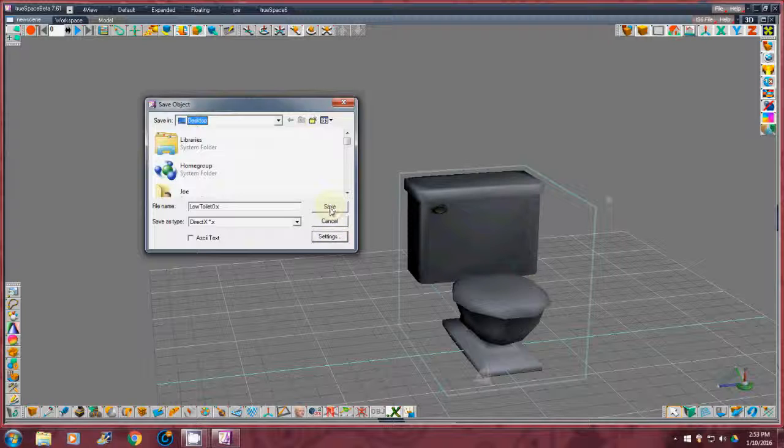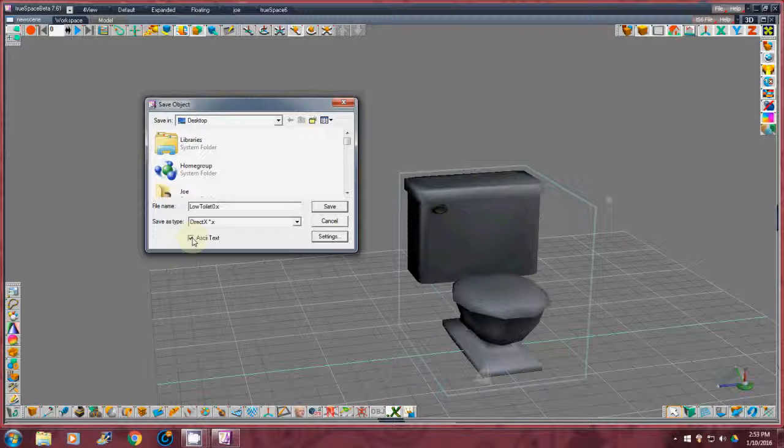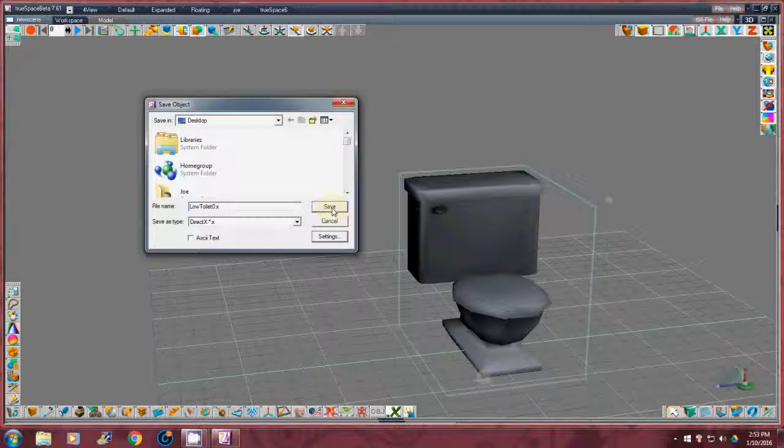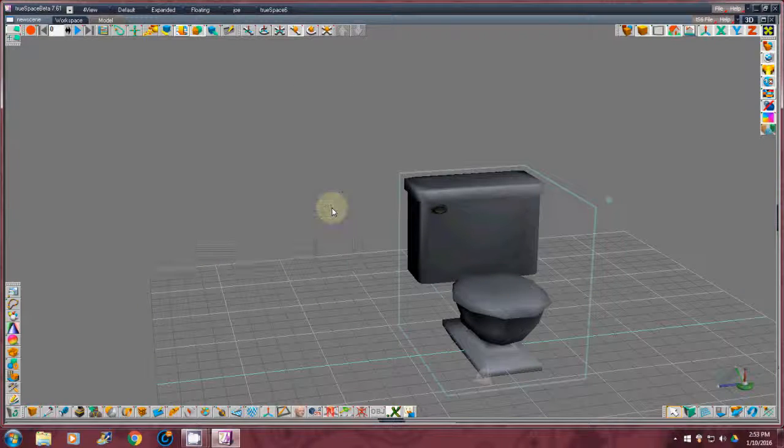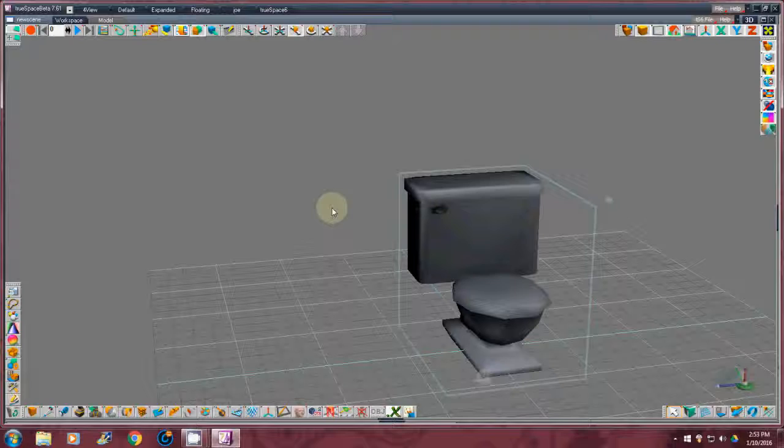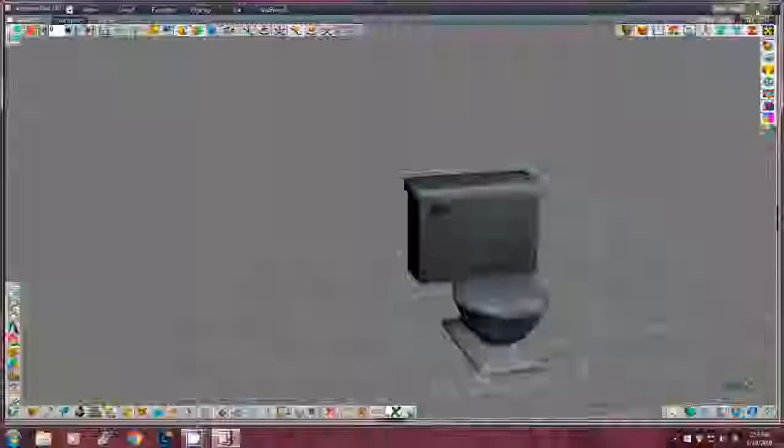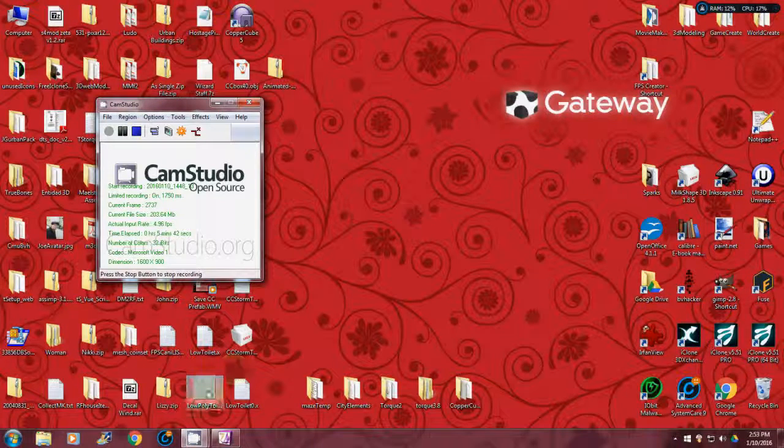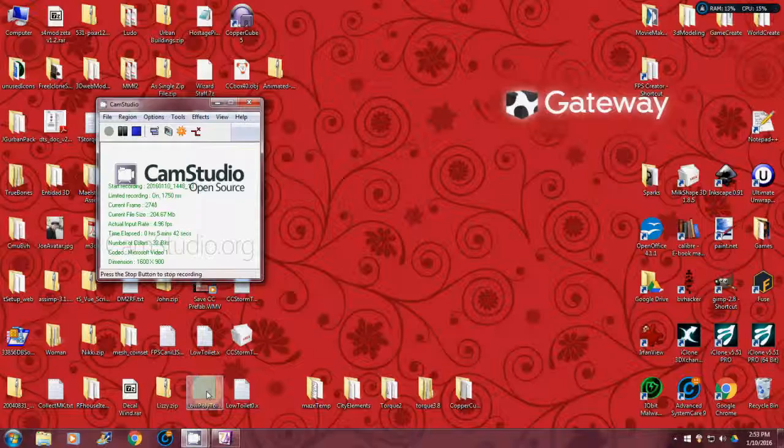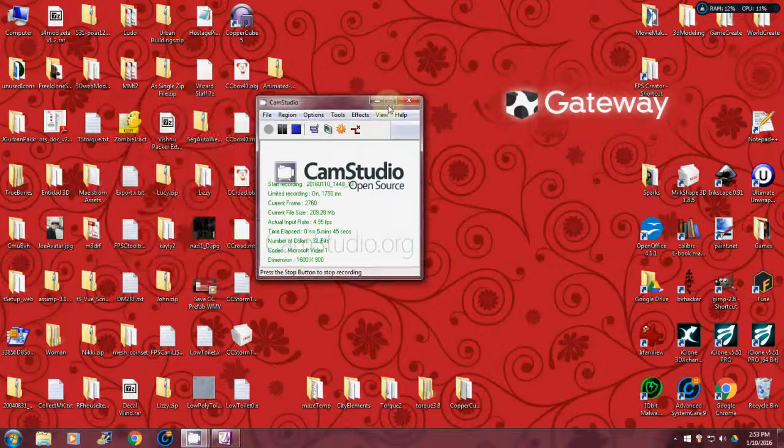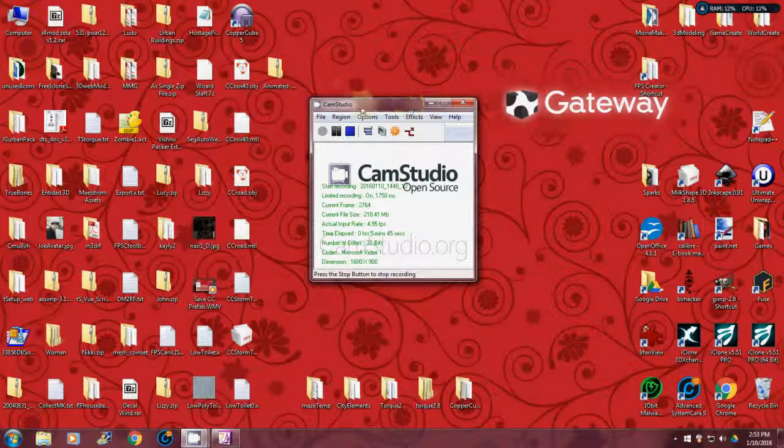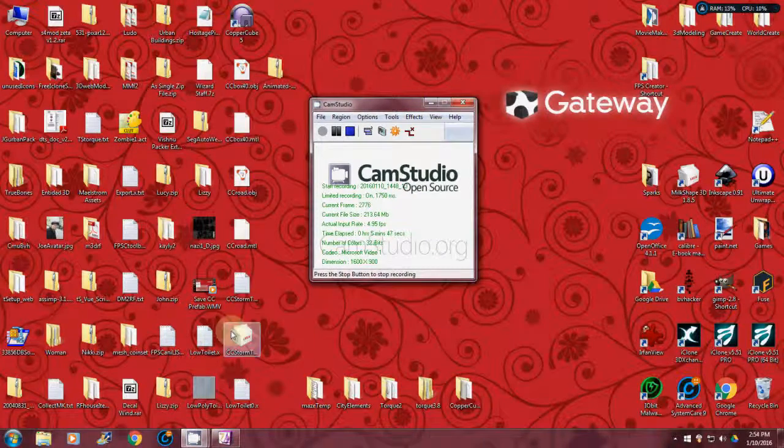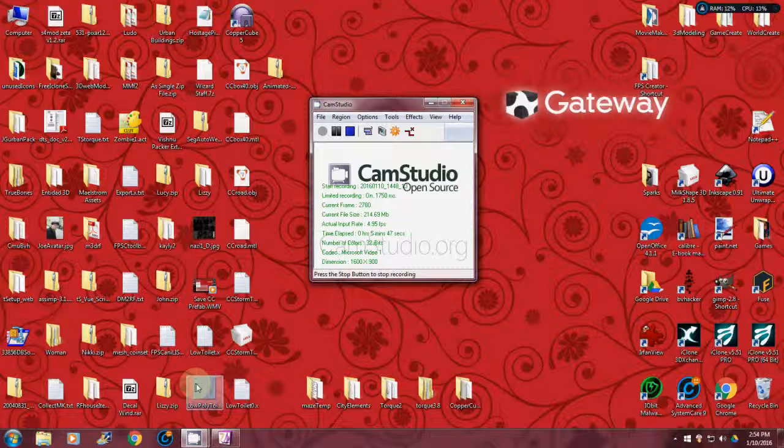I'm going to save it out. You can actually, if you want, save it out as a text, but there we go. I'm going to save this out. You'll see that I saved it to the desktop here.